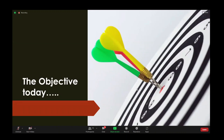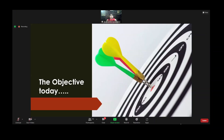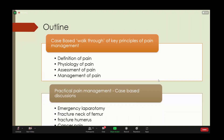The objective today is twofold: one is to make sure that all of you become wholesome doctors who are good at managing pain, and the second is obviously to help you create a good answer for your exams. With this in mind, we're going to do a case-based walkthrough of key principles of pain management — the definition of pain, physiology of pain, how we assess pain, how to manage pain based on the pain pathway, and then move on to case-based discussions including emergency laparotomy, fracture neck of femur, fracture humerus, and cancer pain.